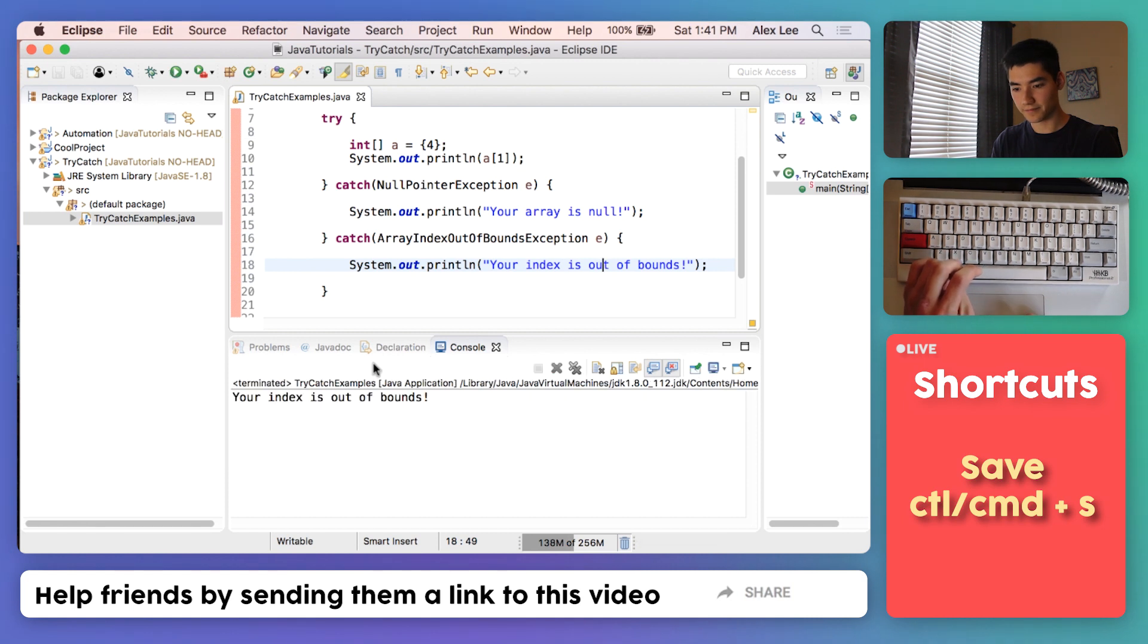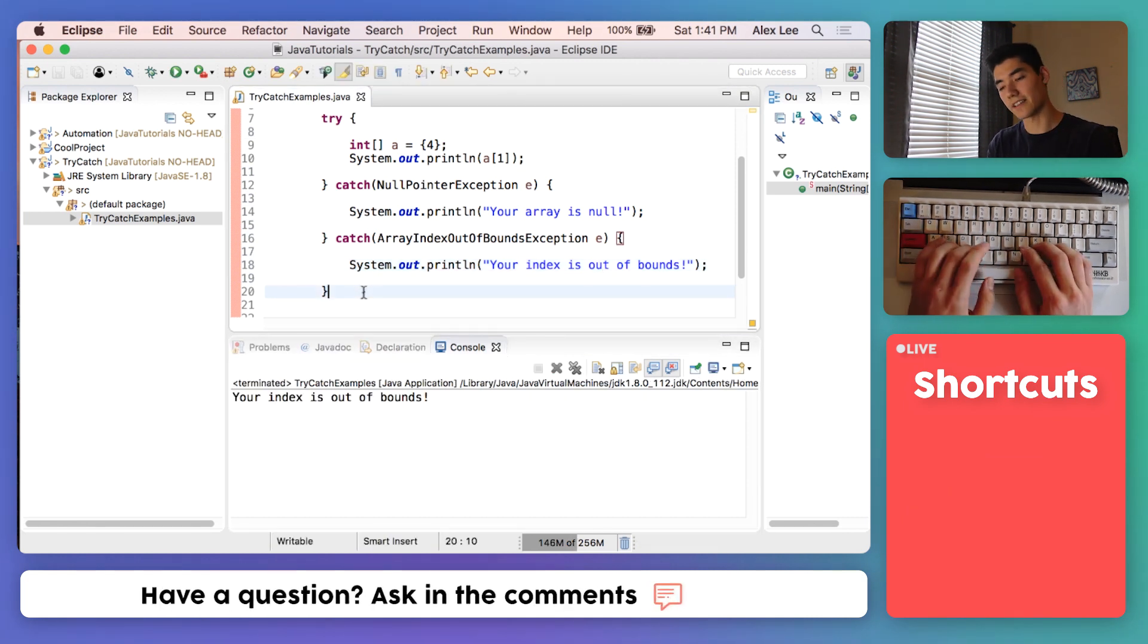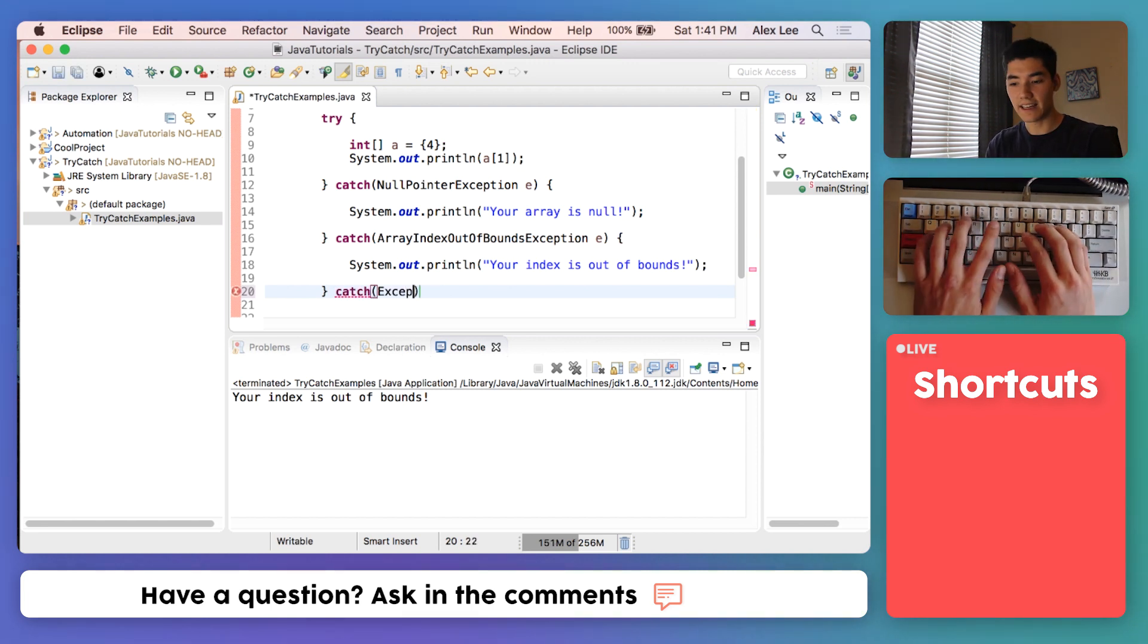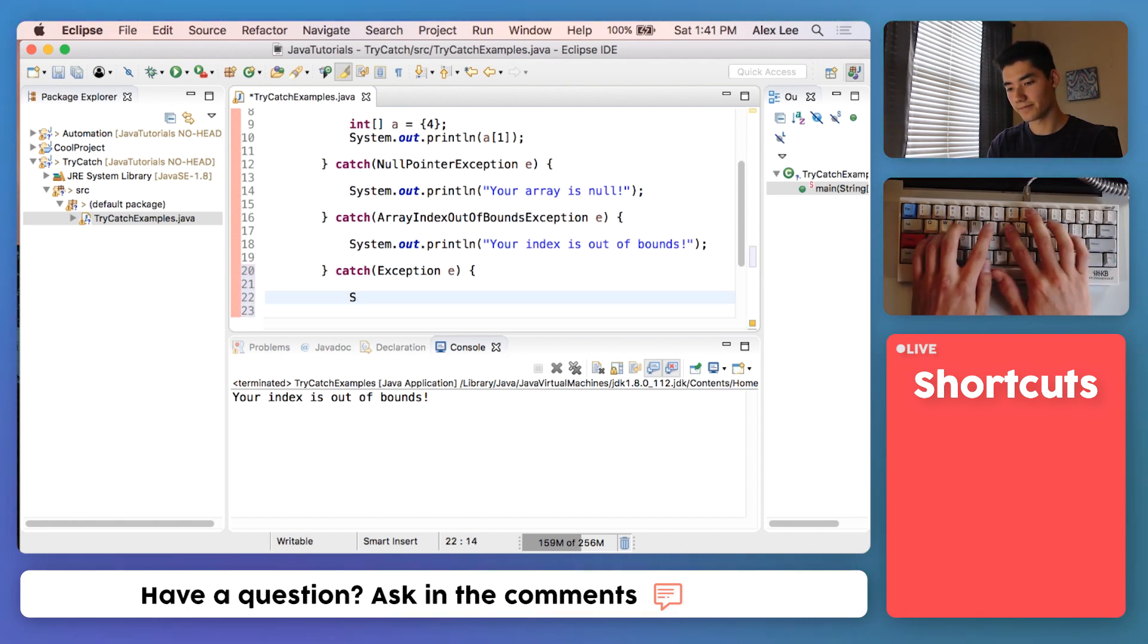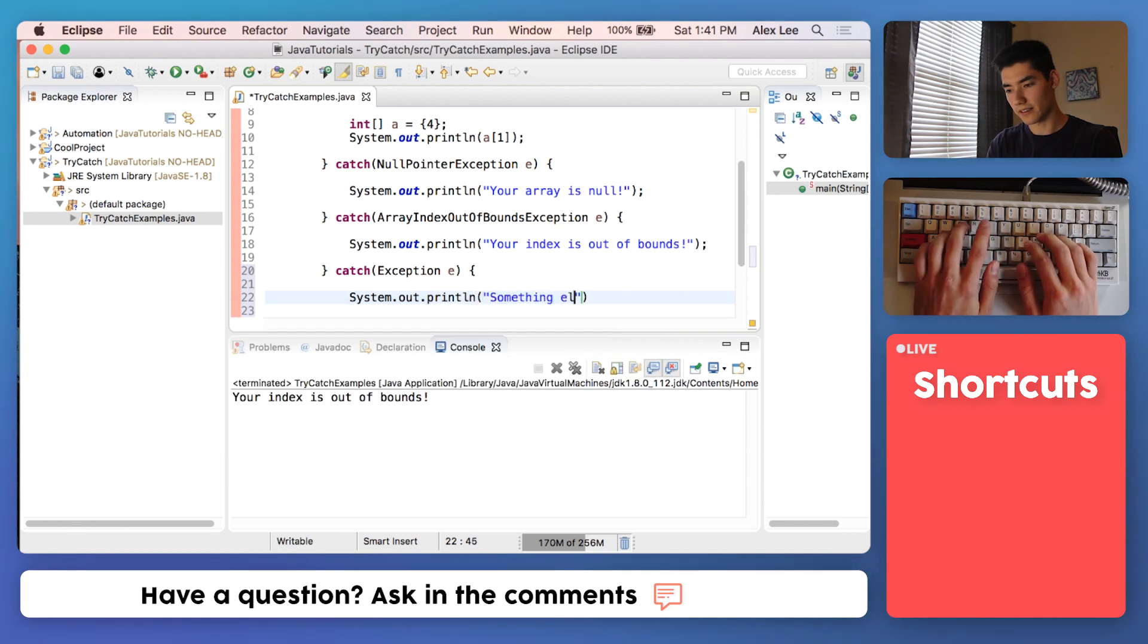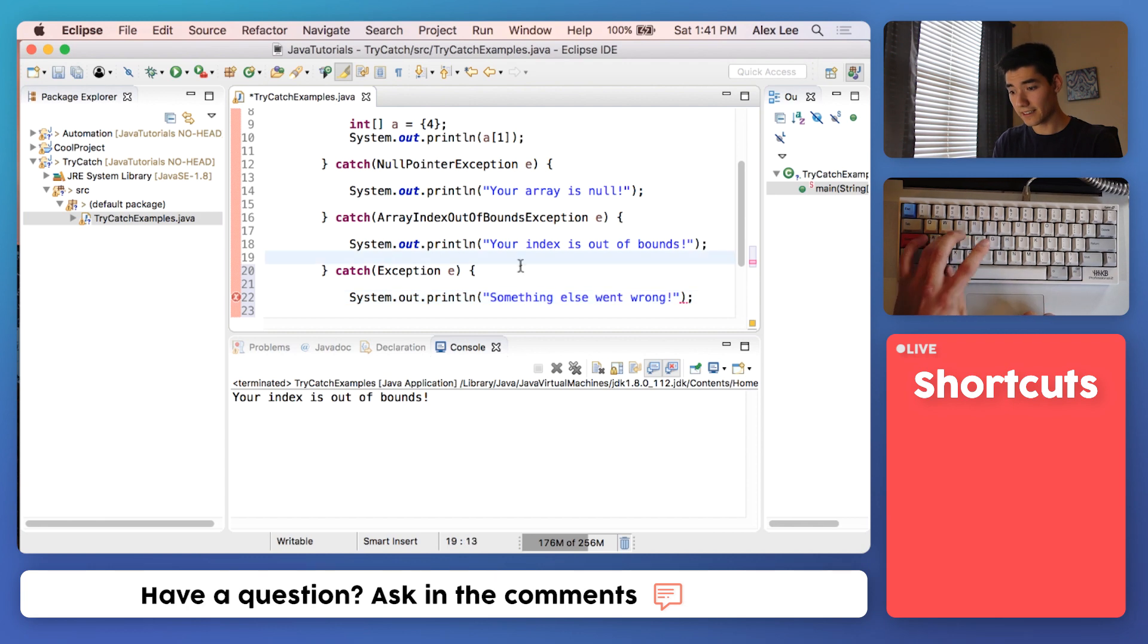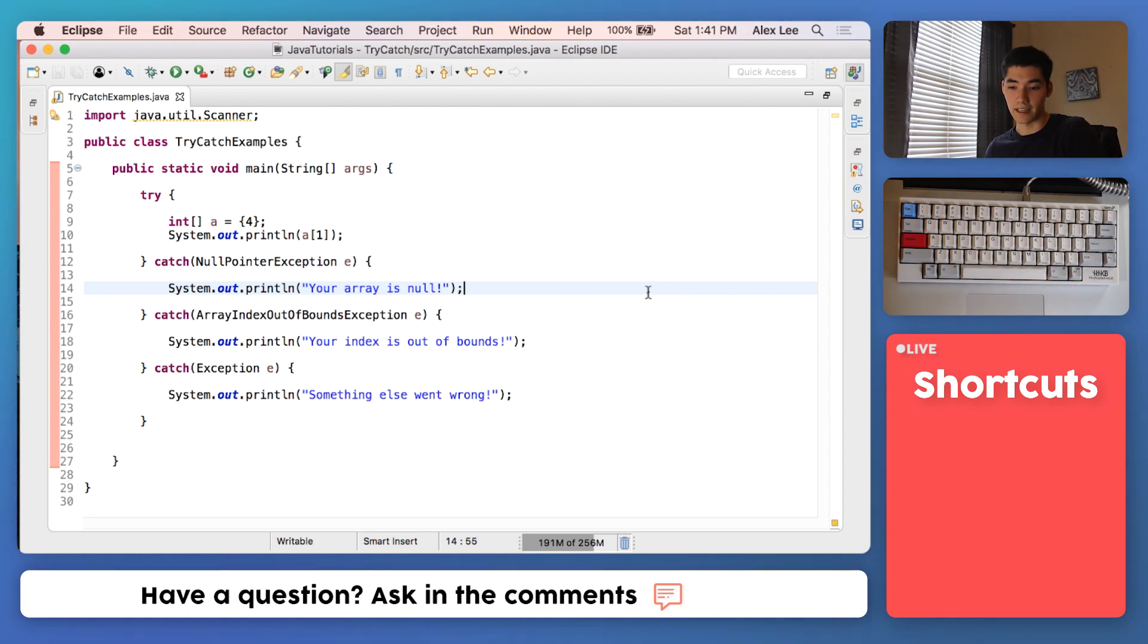For any other exception we can just throw on a catch any other exception - generic exception - and then print out something else went wrong. This is how the internet and your favorite websites and programs handle things like this.